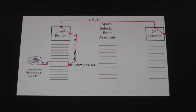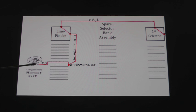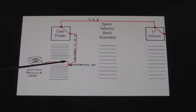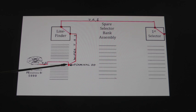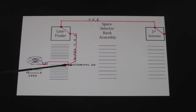Here's a diagram of the progress of our call to this point in time. Here you see our calling telephone, Pennsylvania 6-5000, connected with its tip and ring — the two wires into the central office — and it appears on terminal 00, that is the 10th level and the 10th terminal on the line finder bank. The line finder has been seized by the line circuit, stepped up to the 10th level and rotated to the 10th position, and rested on terminal 00.